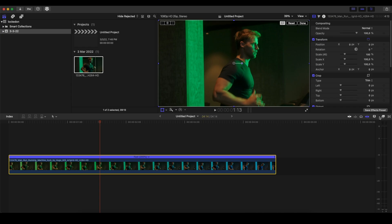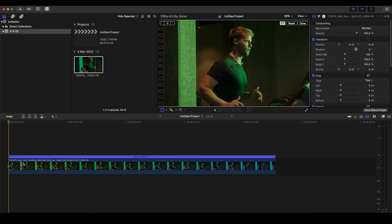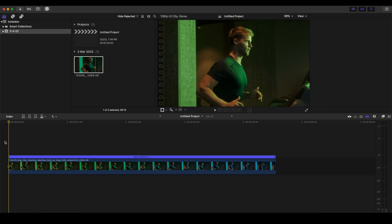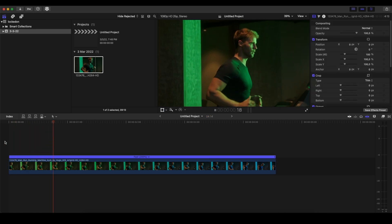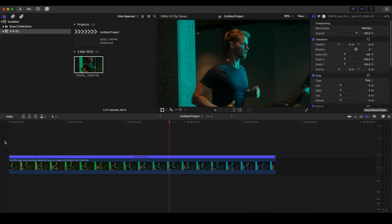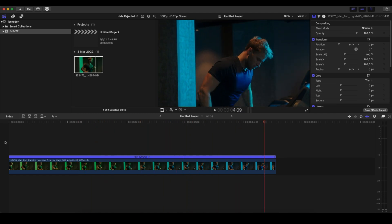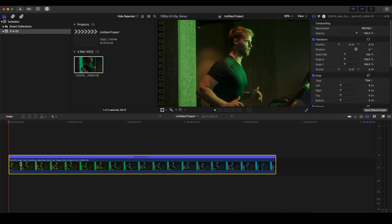We are in Final Cut Pro. Let's see how we can do the lockdown stabilization effect really quick and simple. First, we have the clip that we want to create this effect on. Let's check it out before the effect. As you can see, the footage is stable and the runner is running up and down.